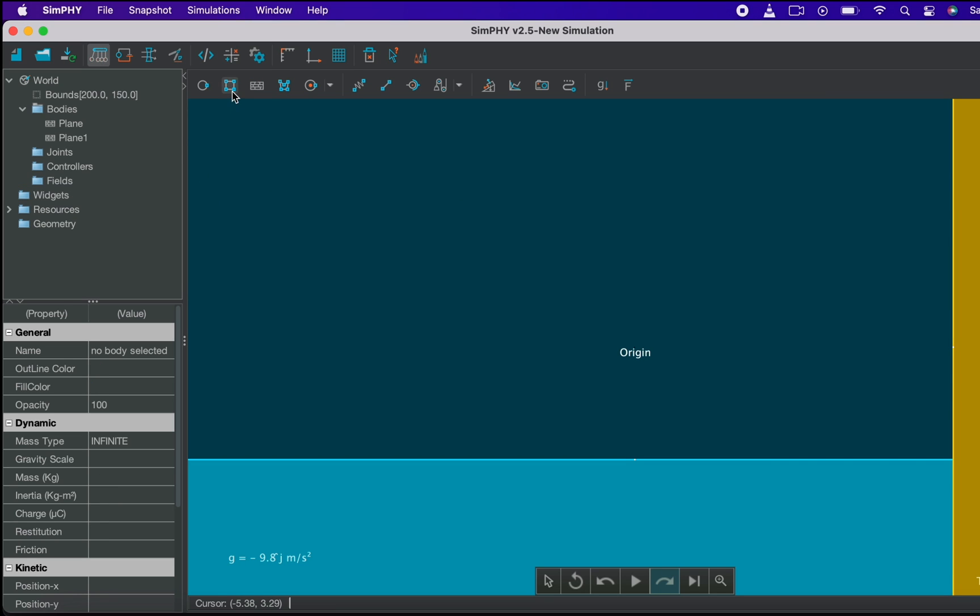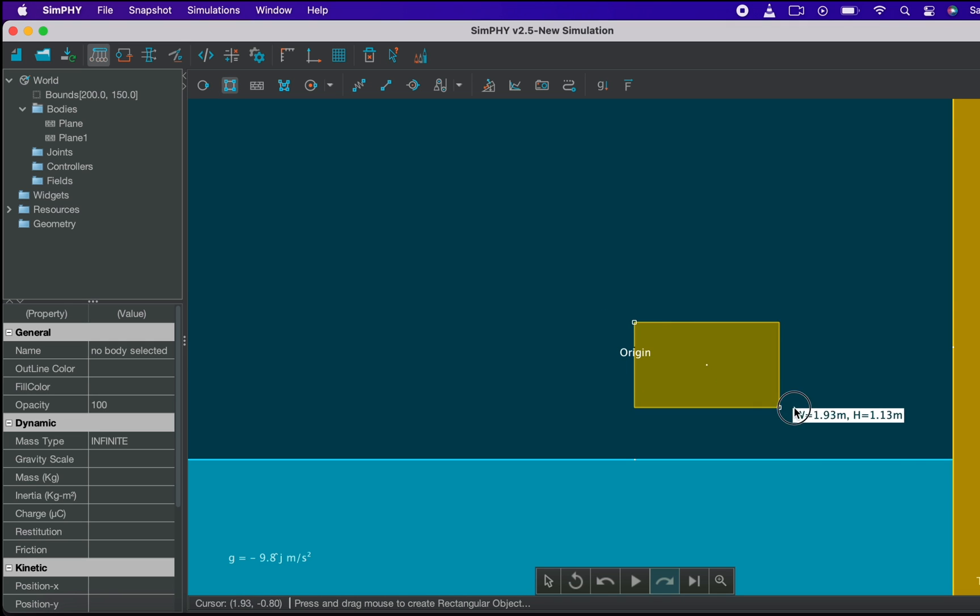Now, let's create a rectangle that will be our cart body. Click on the rectangle icon and drag the mouse again to get it.